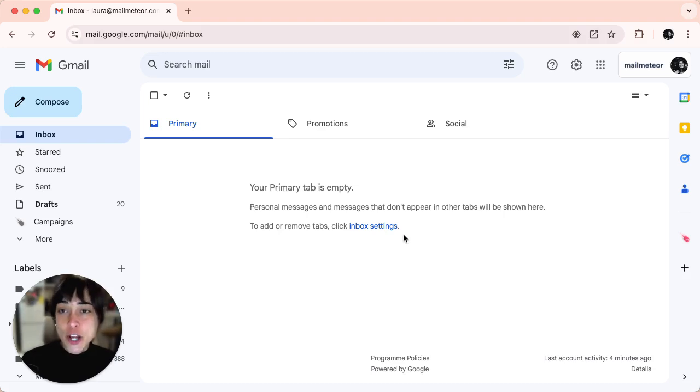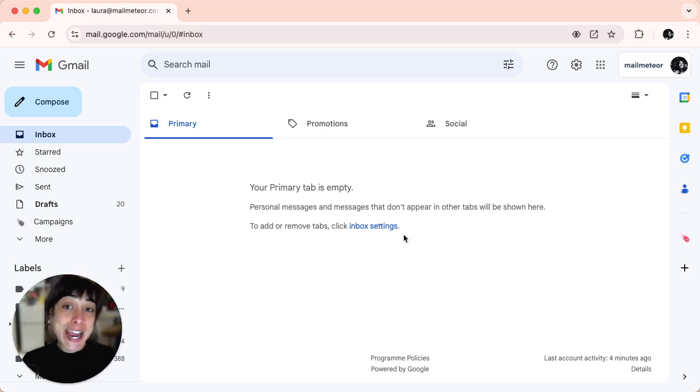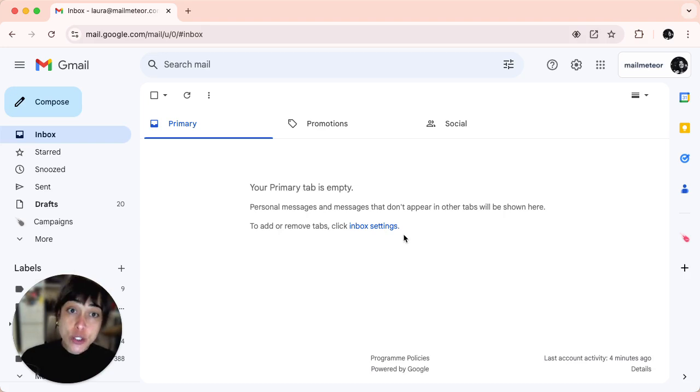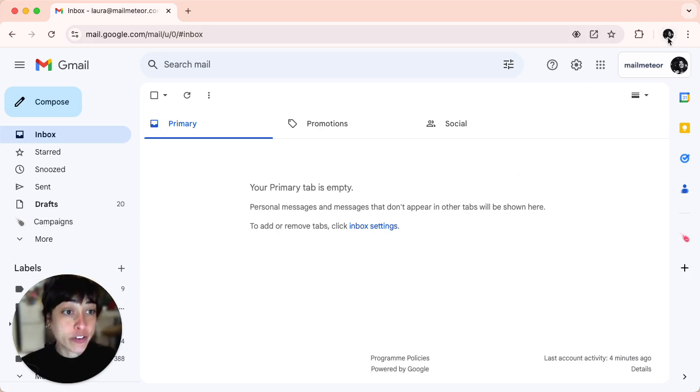First, open your web browser and go to any Google service like Google search or Gmail. In the top right corner, click on your profile icon.